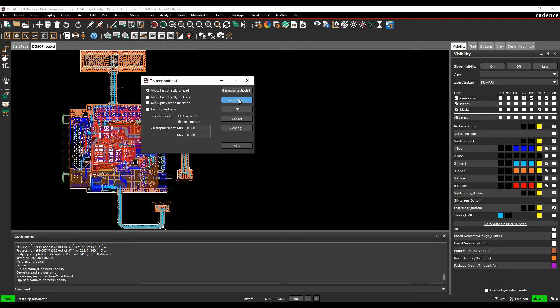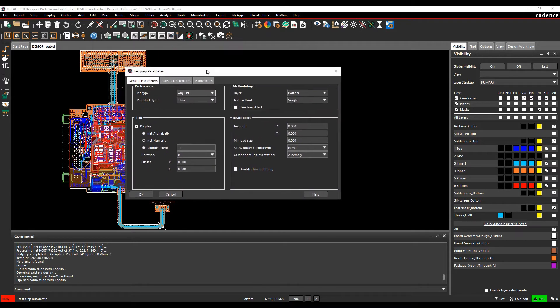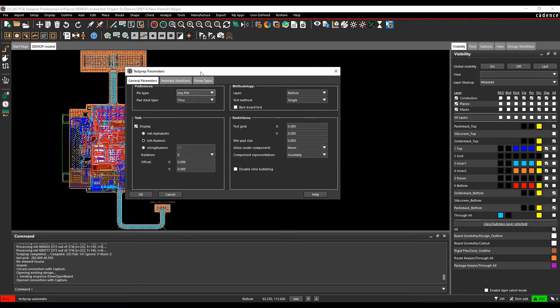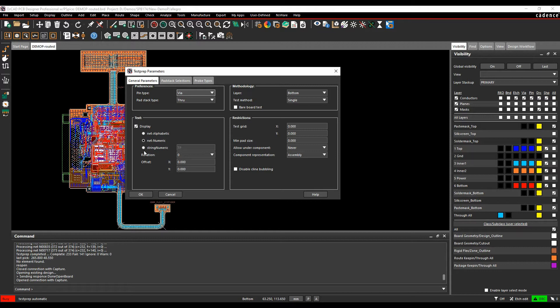I've got some parameters here as well which are similar to the manual test points option, so what pin type do I want to allow. I'm going to choose via here, it's going to be a through hole via. What do I want the test point to be labeled, does it need to be labeled as alphabetic, net alphabetic, net numeric, or string numeric. So I'm going to use the TP as default.